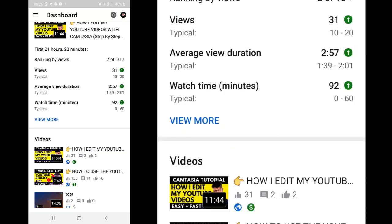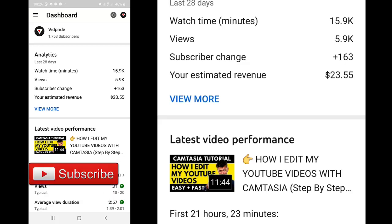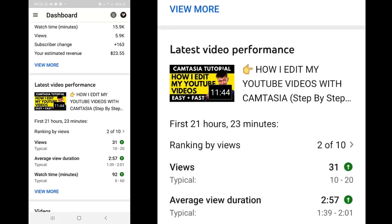If you find this video very helpful, don't forget to hit the like button and stay subscribed. Check the description section below for relevant links related to this video and for a free download that will help you to easily start, grow, and monetize a profitable YouTube channel fast. As we usually say in this community, play big — and I'll see you in the next one.